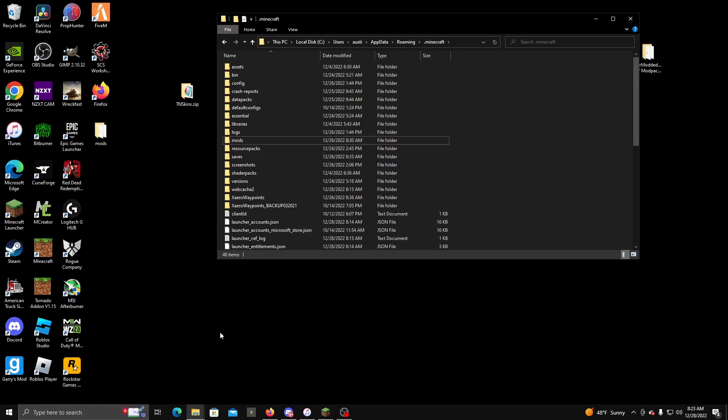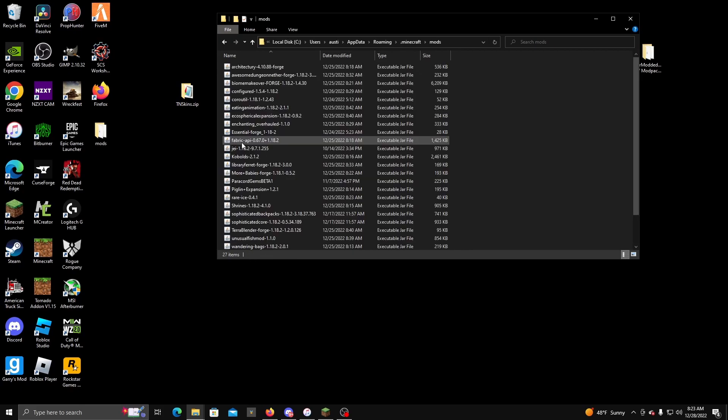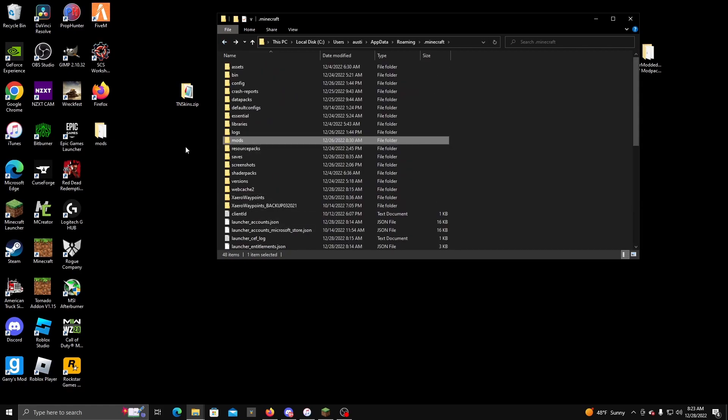Then I would recommend that you guys launch the game, but make sure that you drag those two files that I had you download a minute ago and you put them both in here. I have like 20 billion mods but that doesn't matter. Just drag and drop those two mods that I told you guys to download and put them right here in your mods folder.